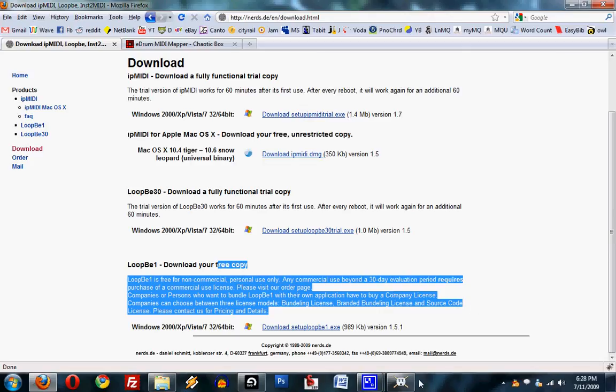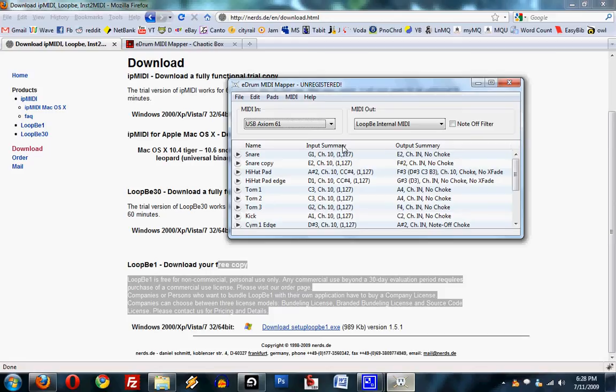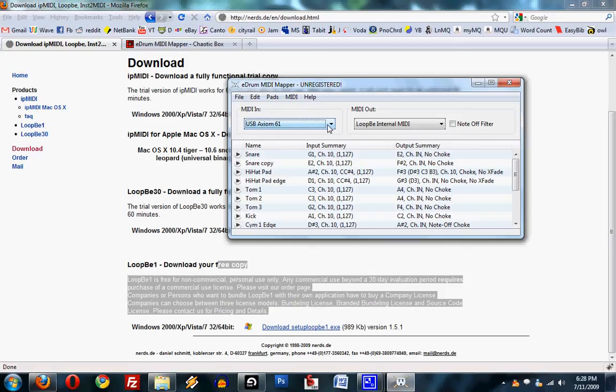So basically I've got it here, the eDrum. You just open this up, and you need to set the ins and outs. So basically what I have is a MIDI cable going from my Yamaha DT Explorer, going from the MIDI out into the MIDI in of my MIDI keyboard piano, the Axiom. And then that's plugged in via USB to the computer.